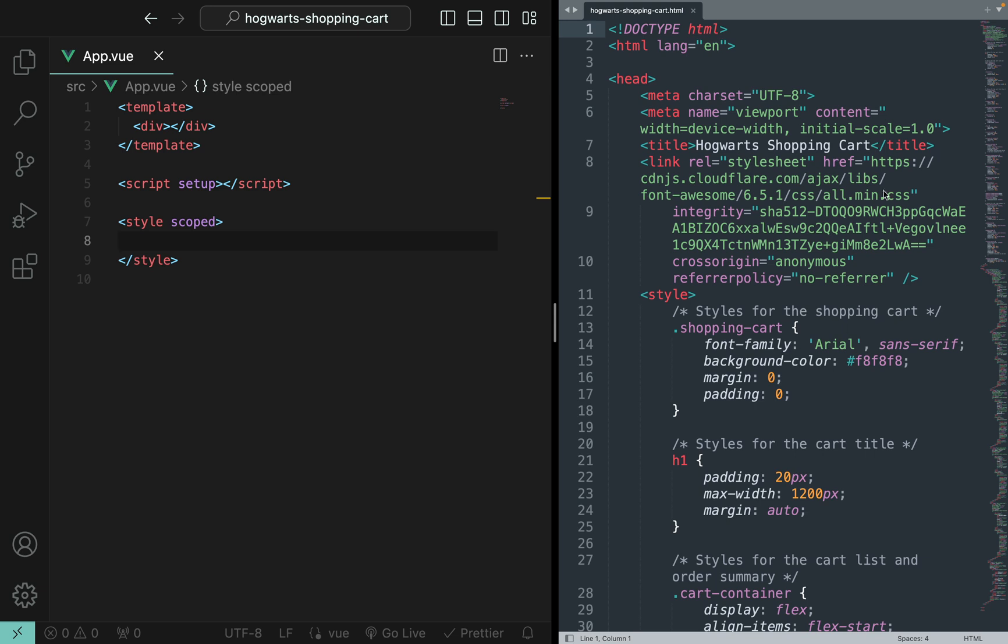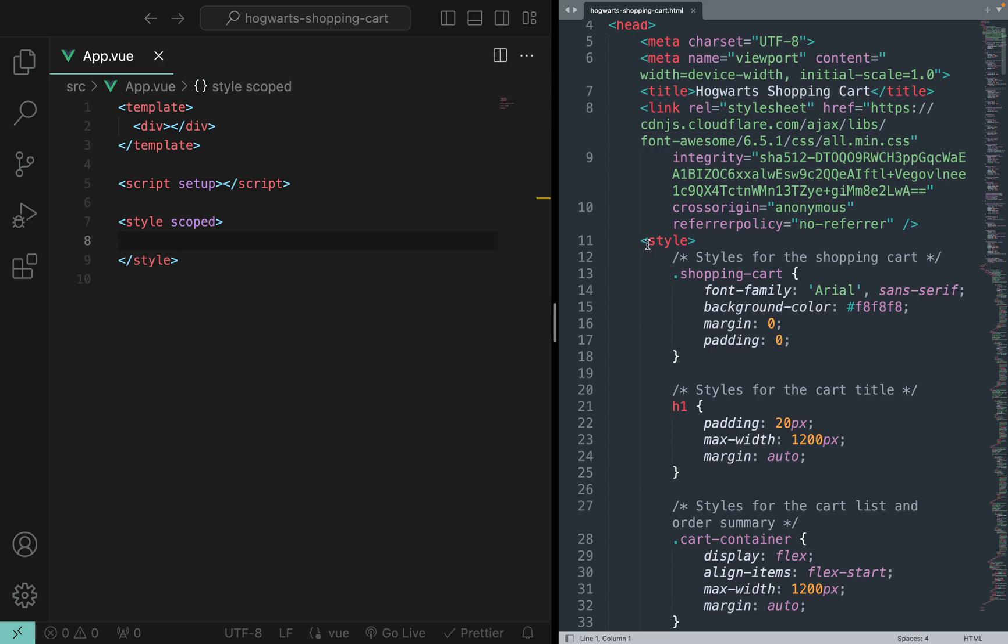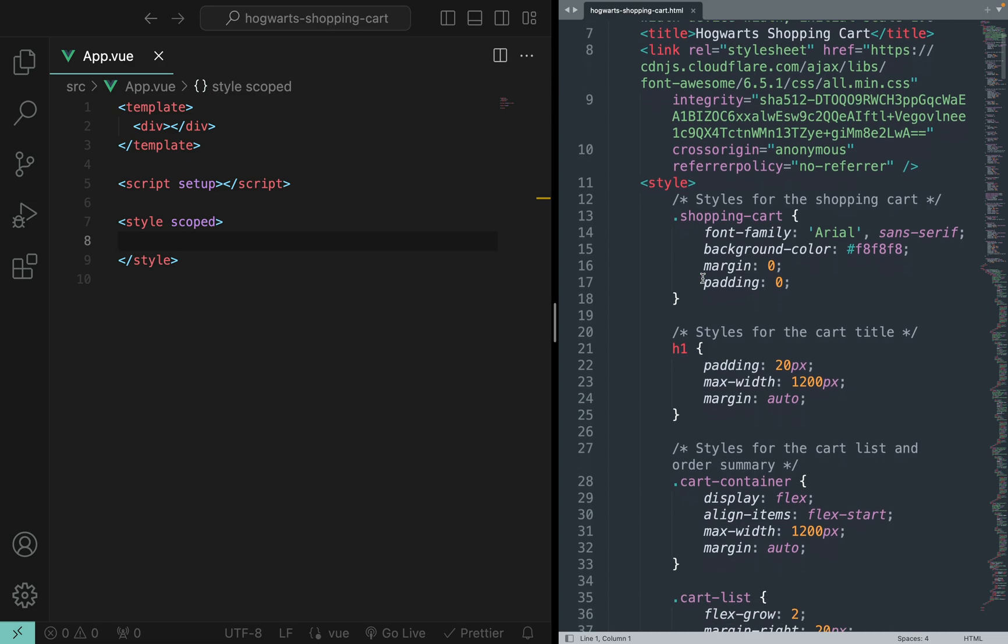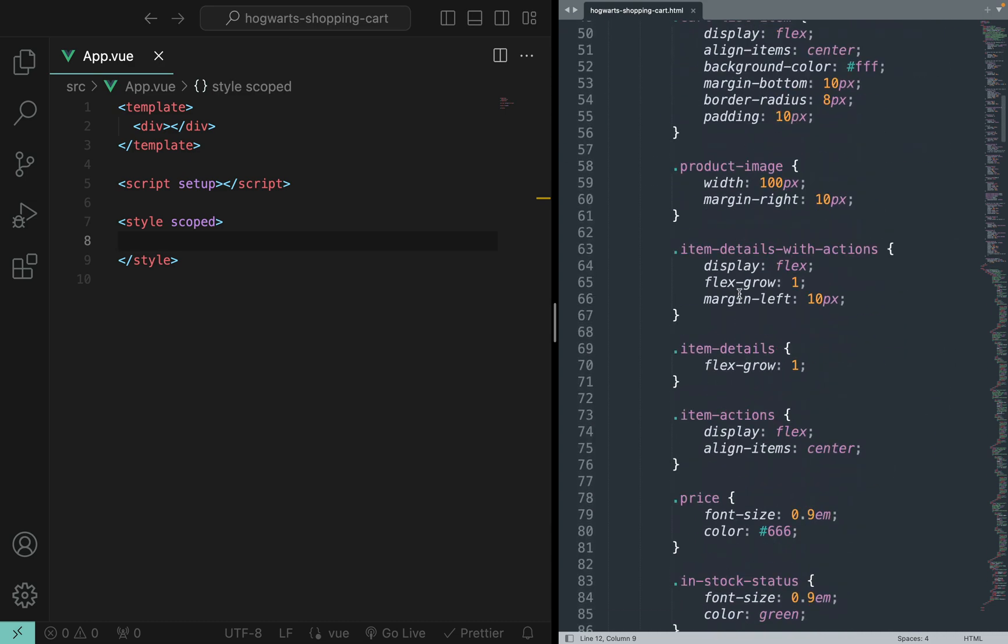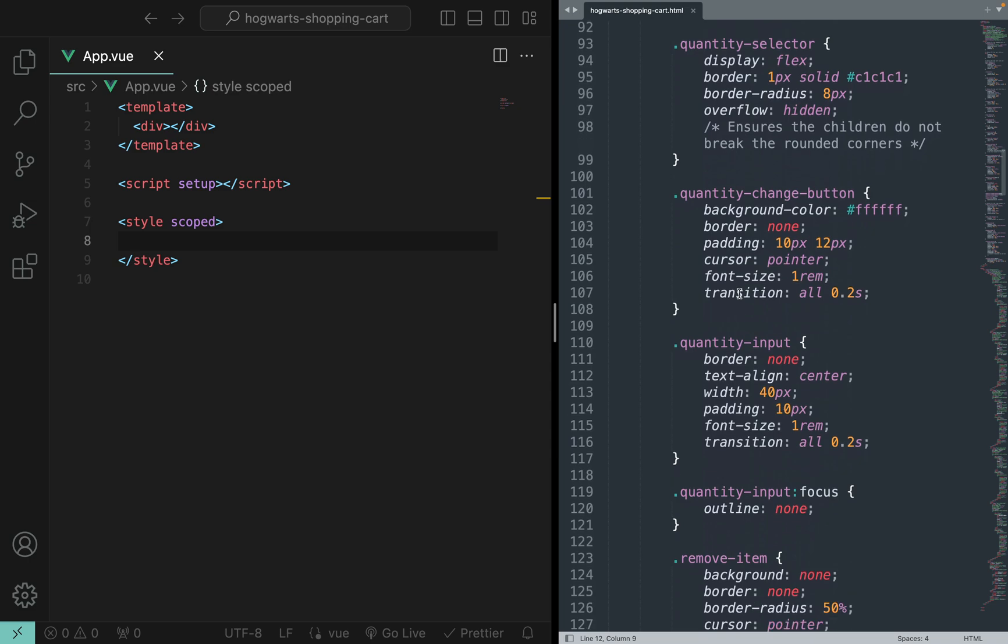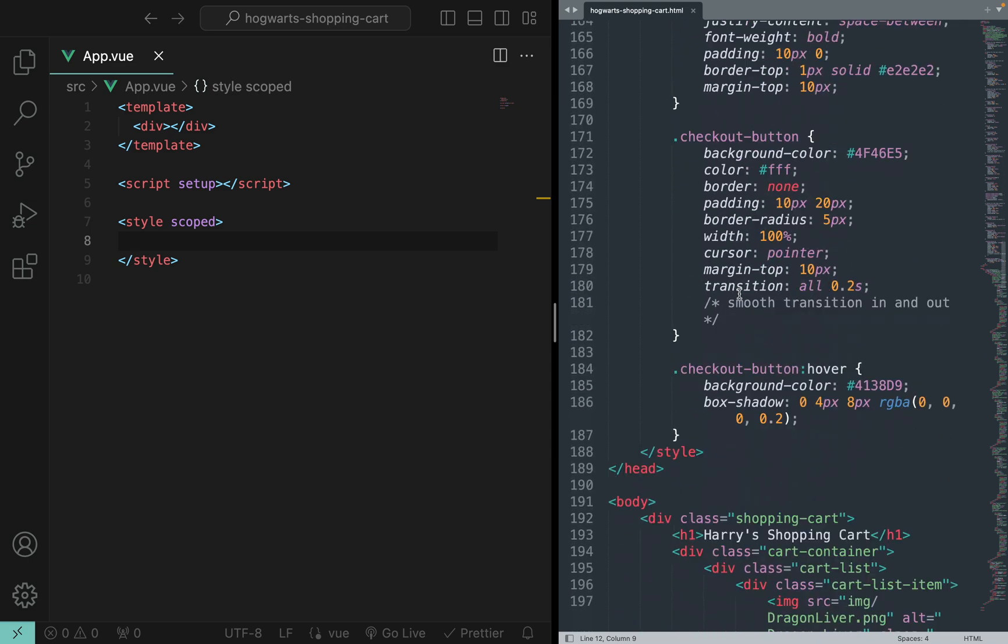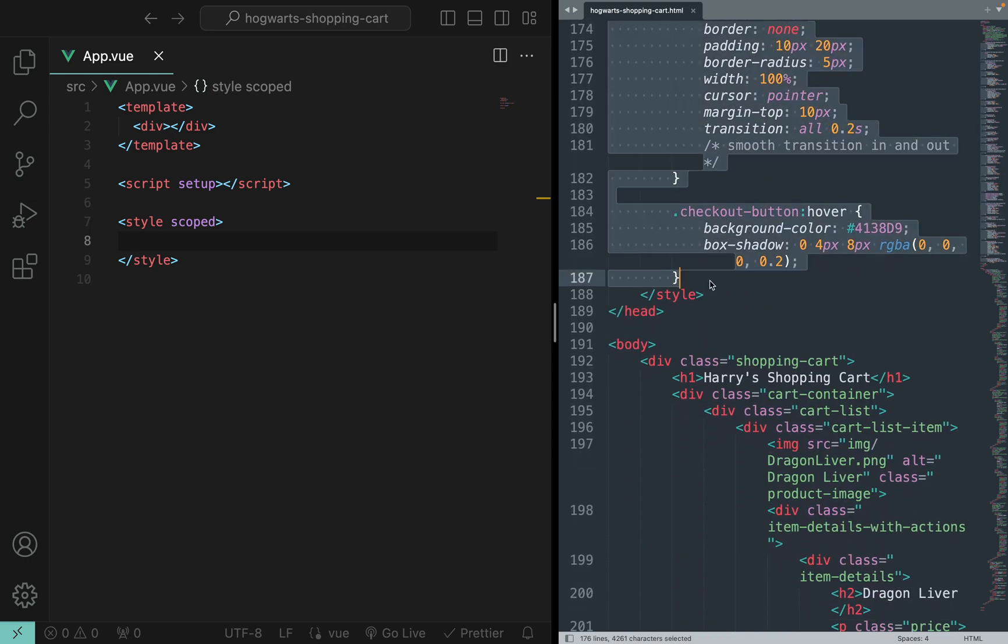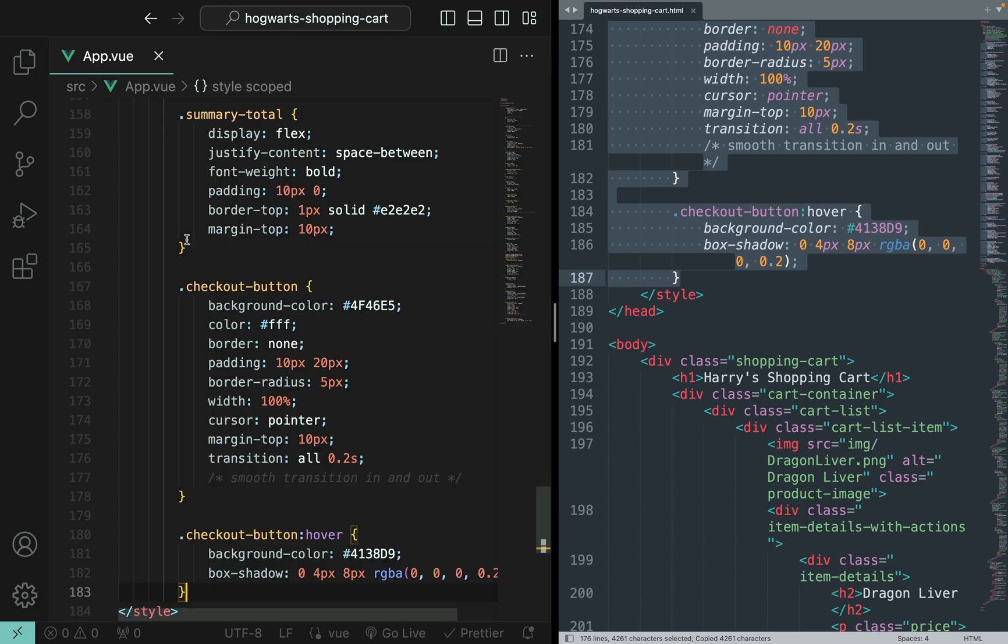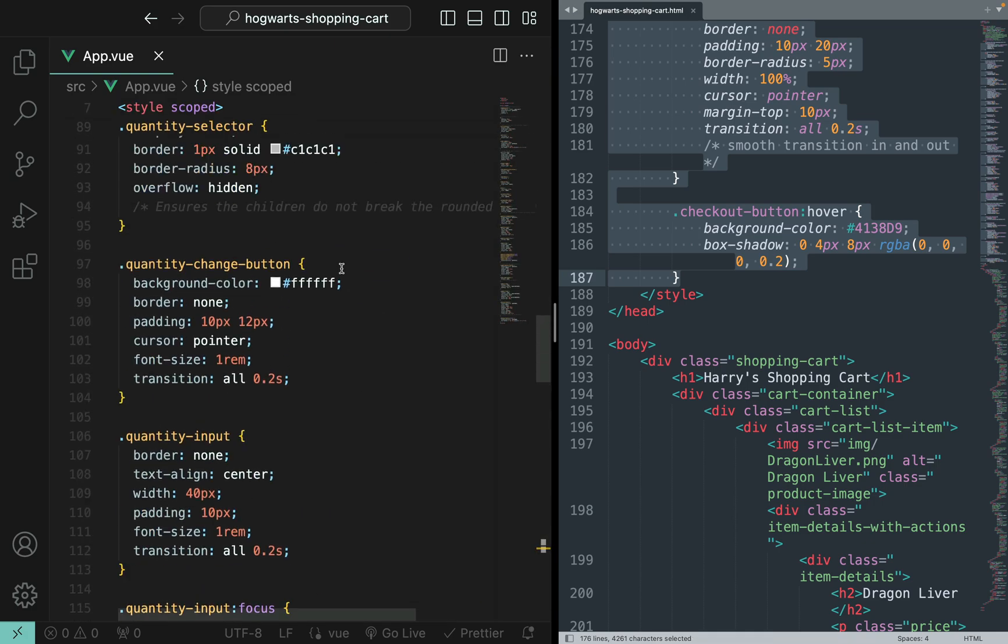All right, so first let me copy all the styles from the static HTML page into our app.vue. So it starts from here, copy and paste here, format.